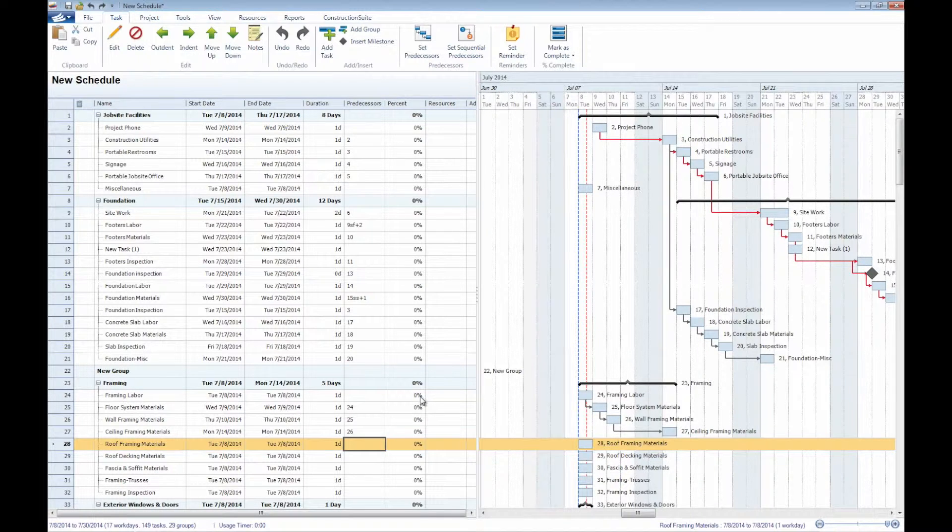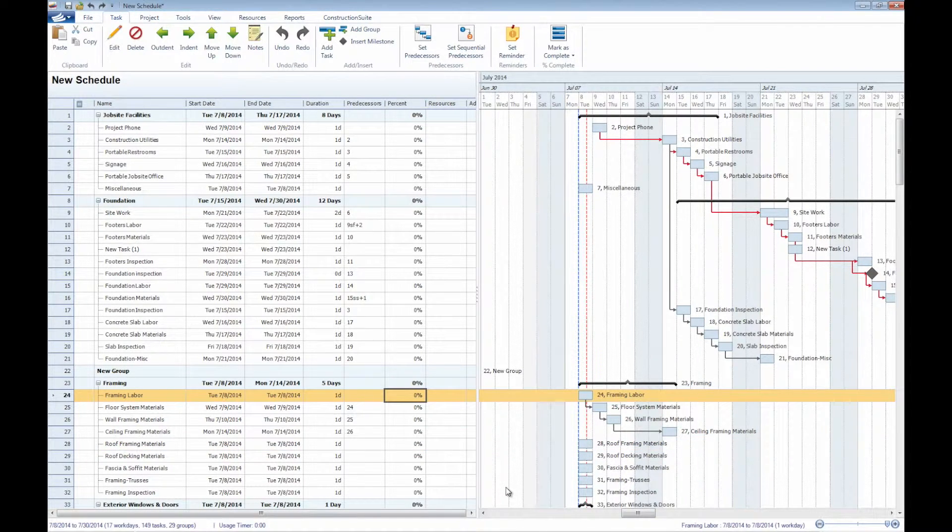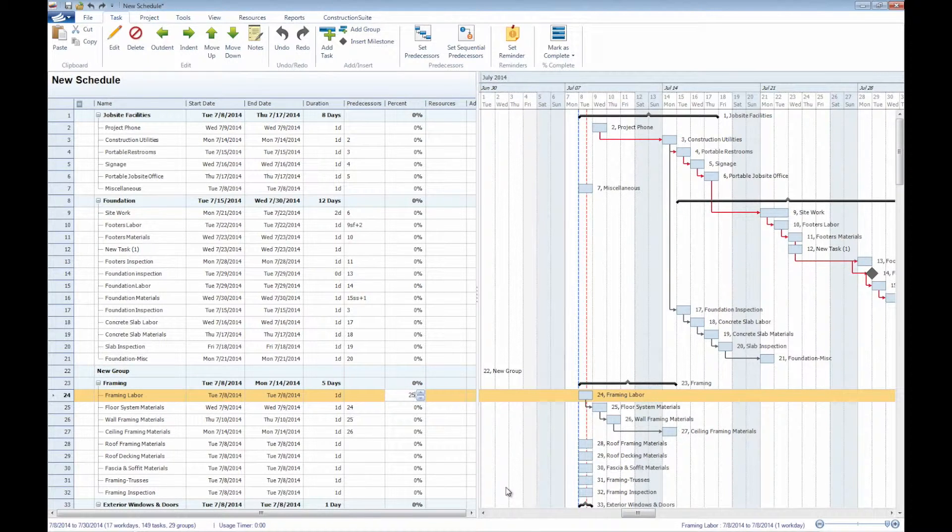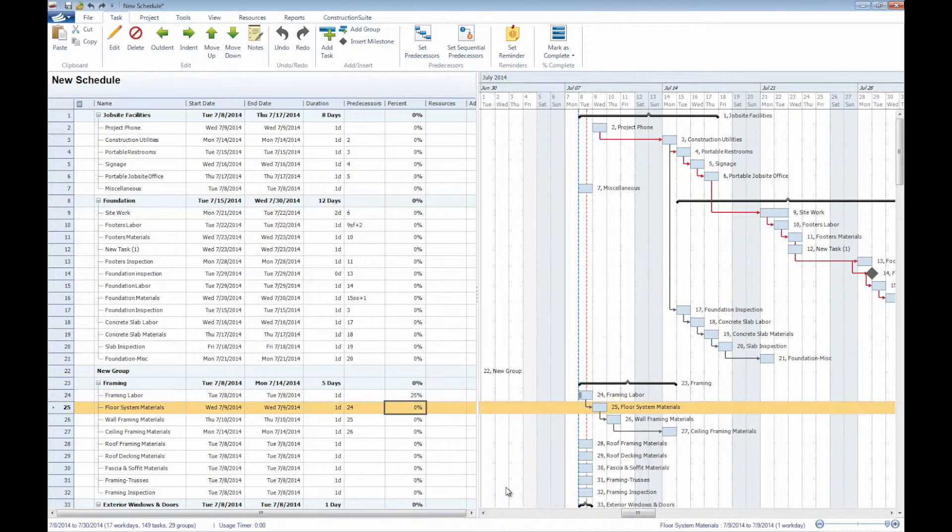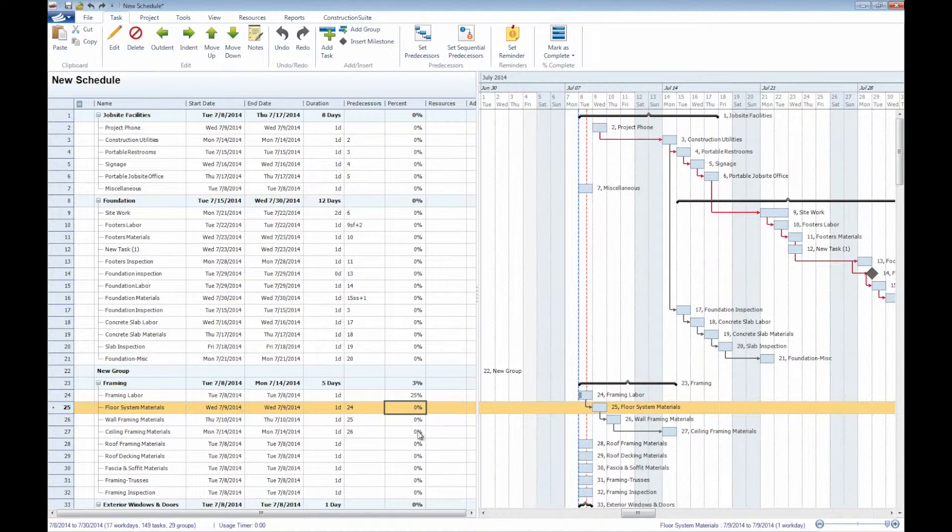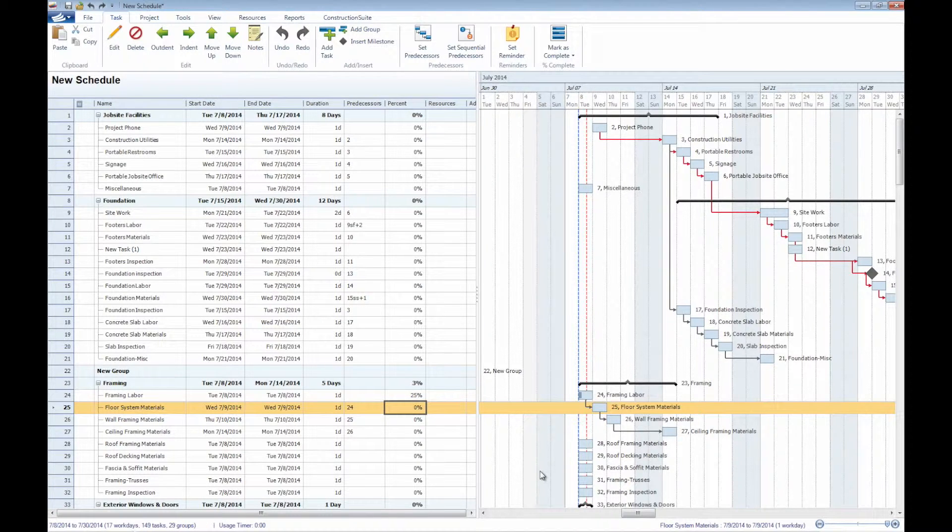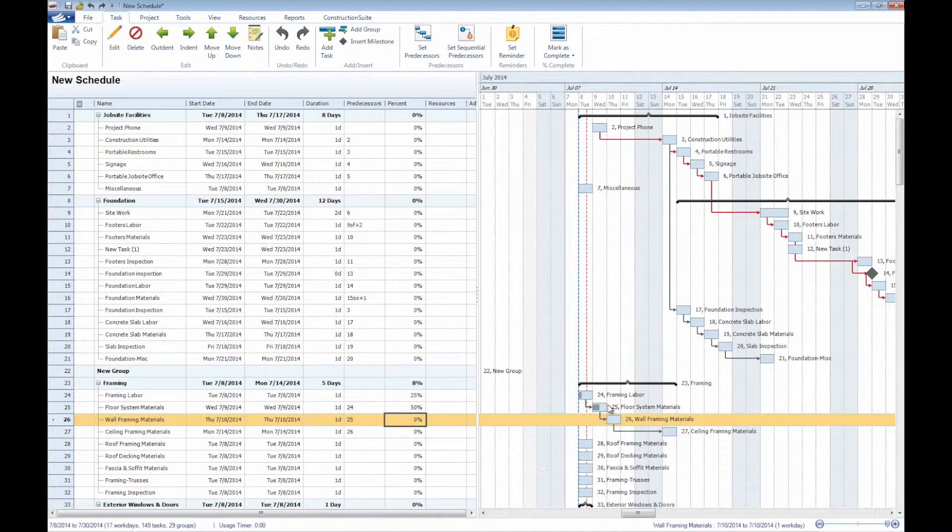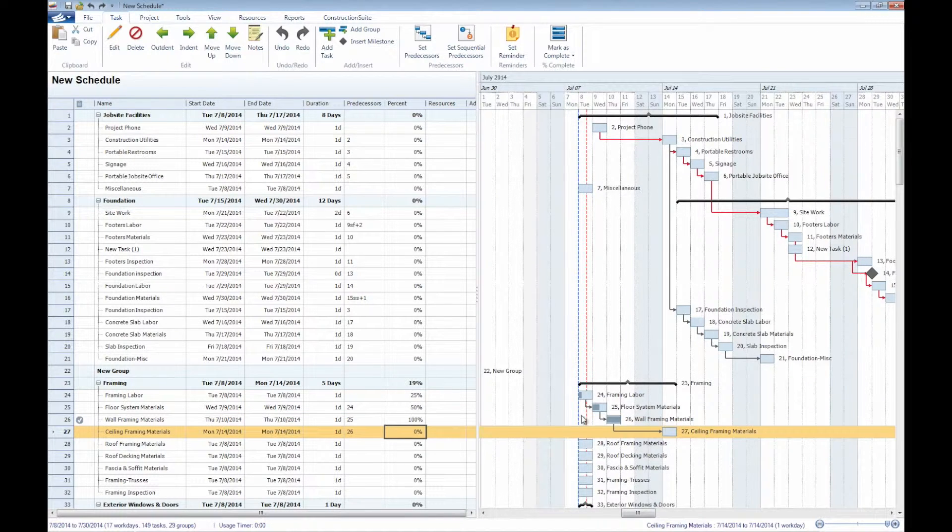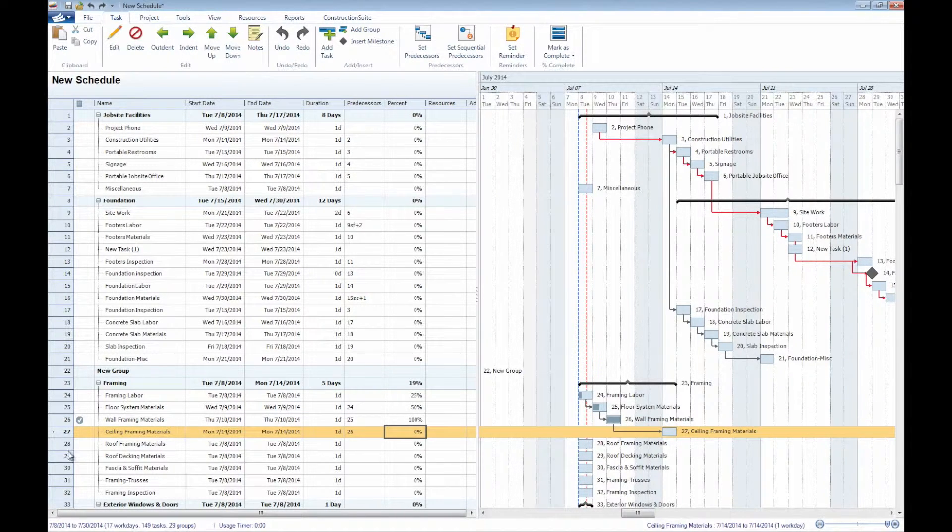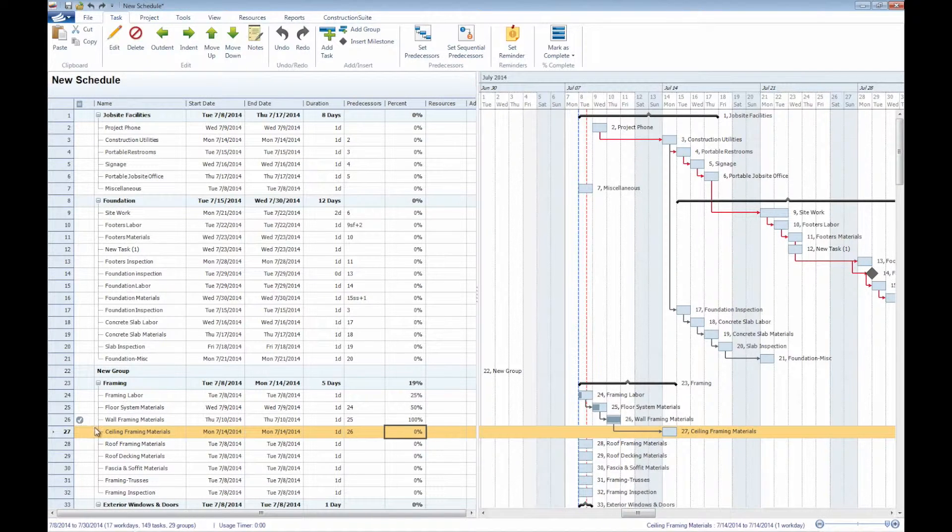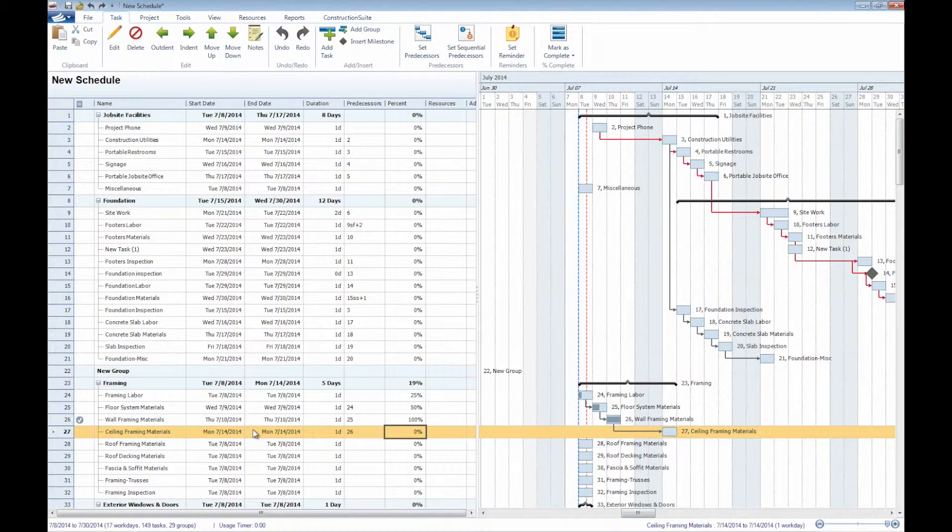We can also update our percentage complete. Whenever we enter any sort of percentage directly into the task, here in the task list, we'll notice that that shades in the color of this individual task here. Say if we wanted this to be 50%, we'll notice that half of that bar has been shaded, whereas 100% is going to shade in that entire task. We'll also notice that once 100% has been reached, we are noted that the task has been completed here, and we can move on to the next task.